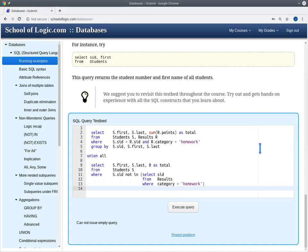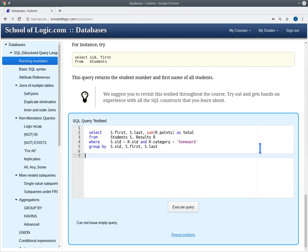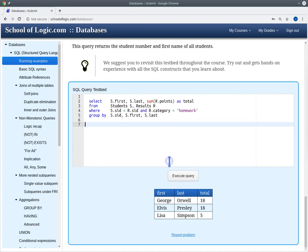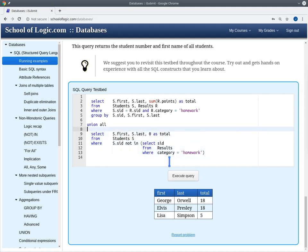This is the query from the slide. The upper part gives us a table with the first name and last name of the student and the total number of homework points. But this table only lists those students that appear with a homework result in the results table, so that have submitted at least one homework. Now let's look at the lower part of this query.